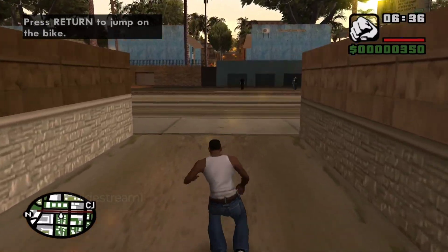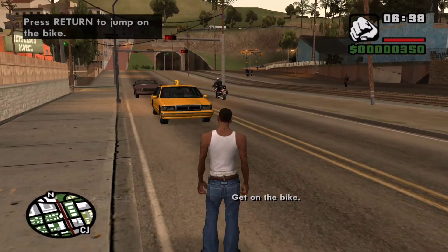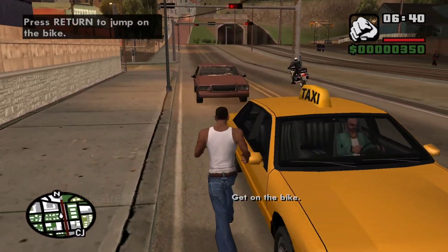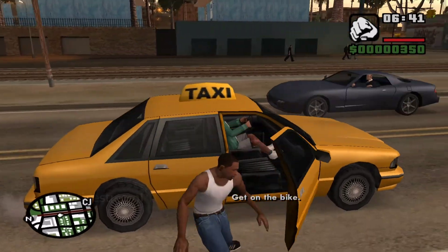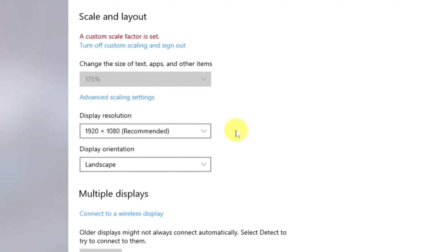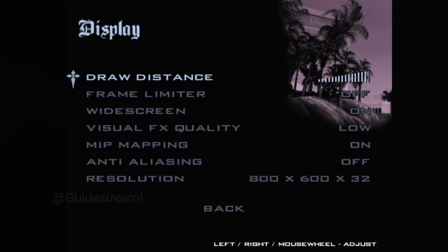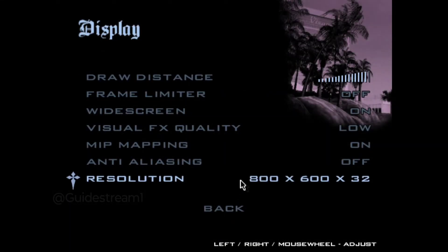Hello guys, and in this quick tutorial video I am going to show you how to fix the resolution problem in GTA San Andreas. As you can see, my monitor supports a maximum resolution of 1920x1080p, but in GTA San Andreas the maximum resolution it supports is 800x600x32, which isn't even close to what my monitor has.